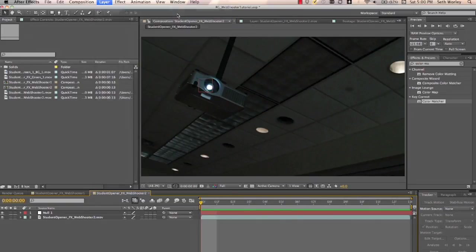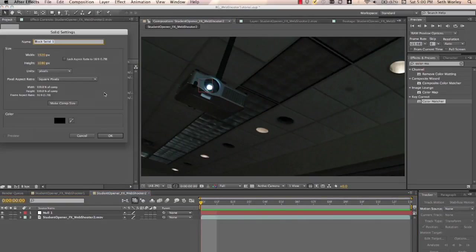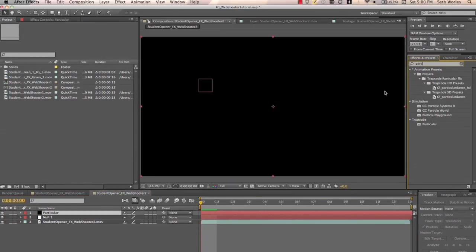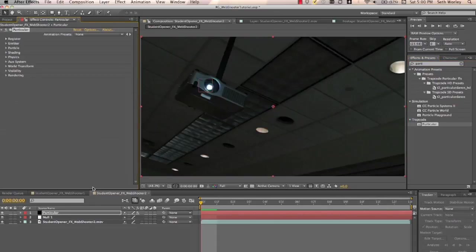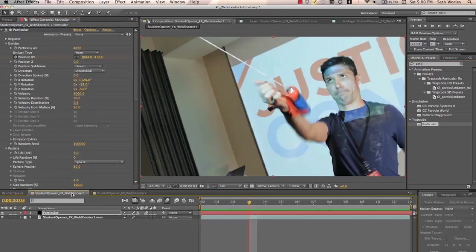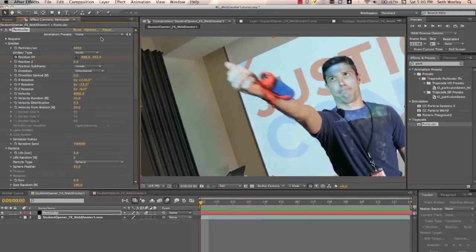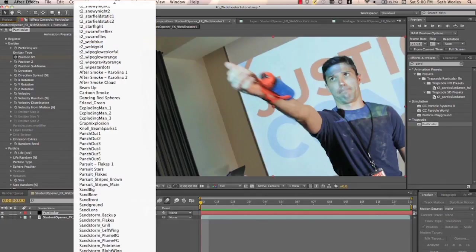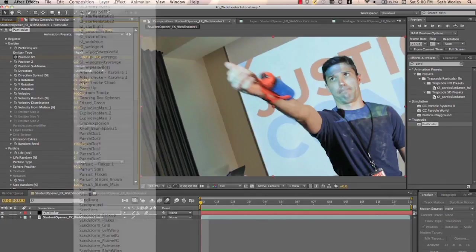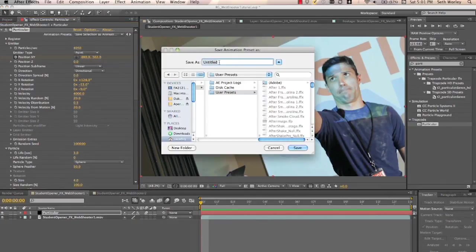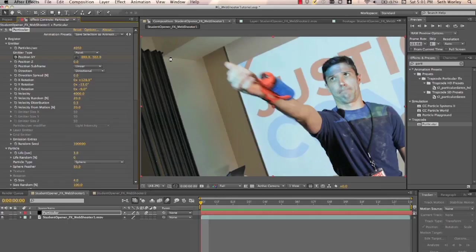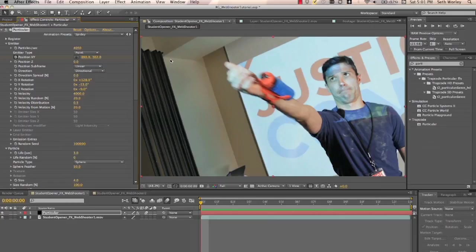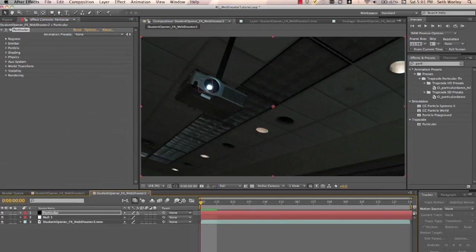Now we want to create a new solid. We want to call it particular. Just like before. And you got it. Drop particular onto that solid. Now, what we're actually going to do, instead of starting from scratch again, go back into your first comp. And we can go down and we can save selection as animation preset. We'll call it Spidey. And that saves it as an animation preset. And we can pull it up. Pull it back up whenever we need it. And then it's now in our presets. We'll go down, select Spidey.